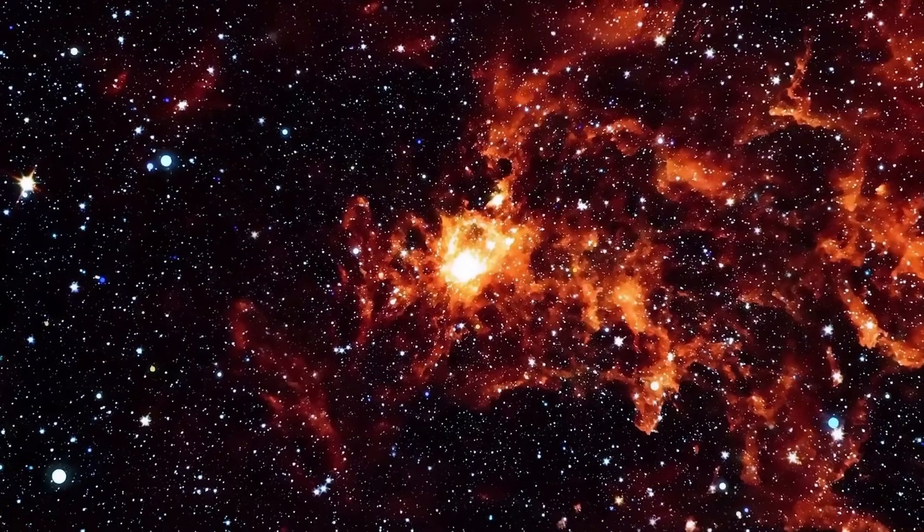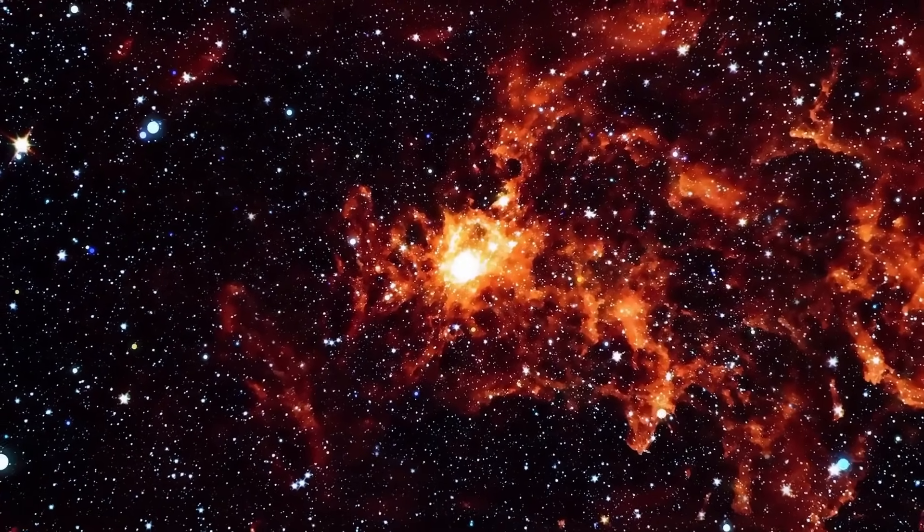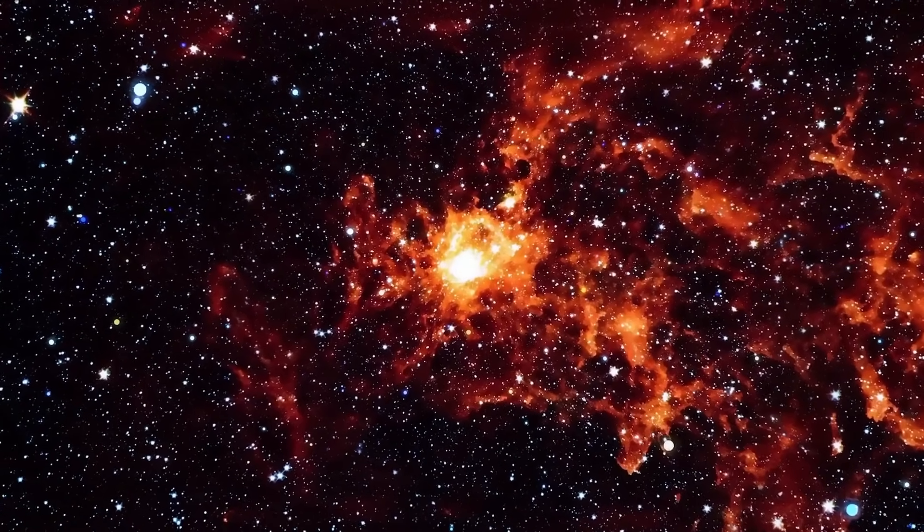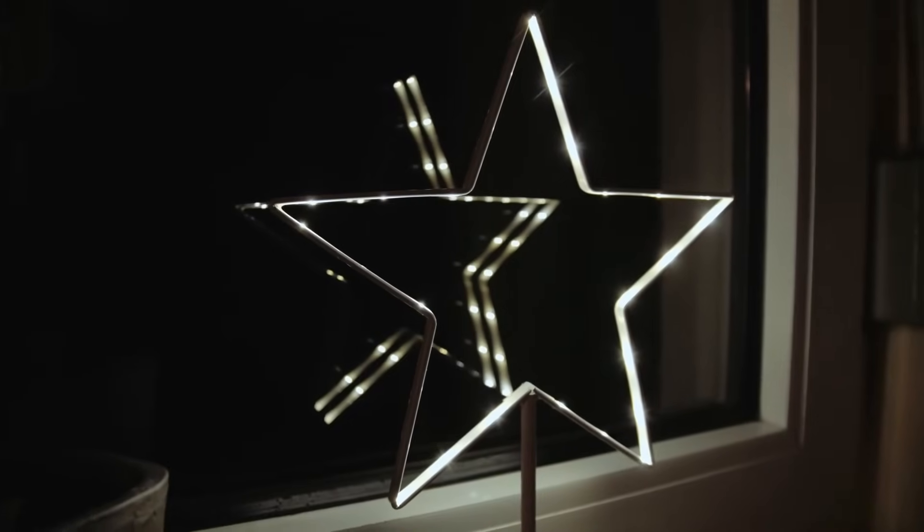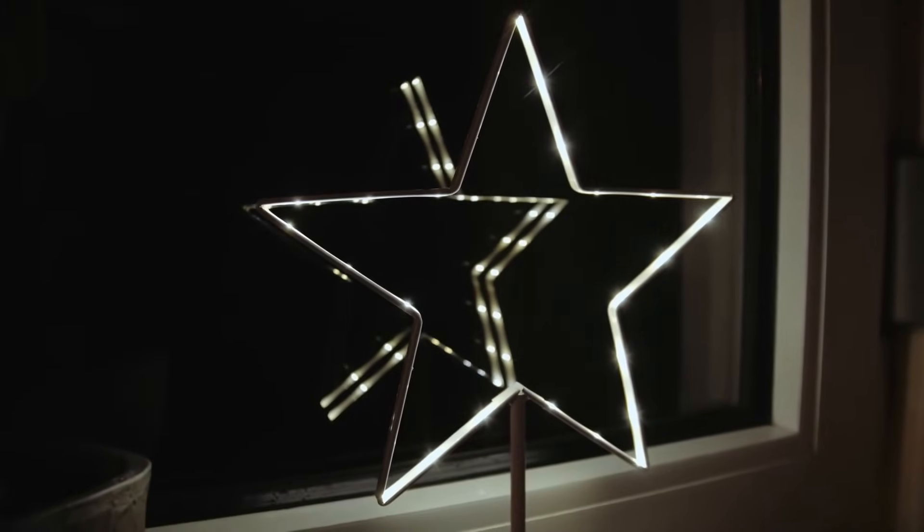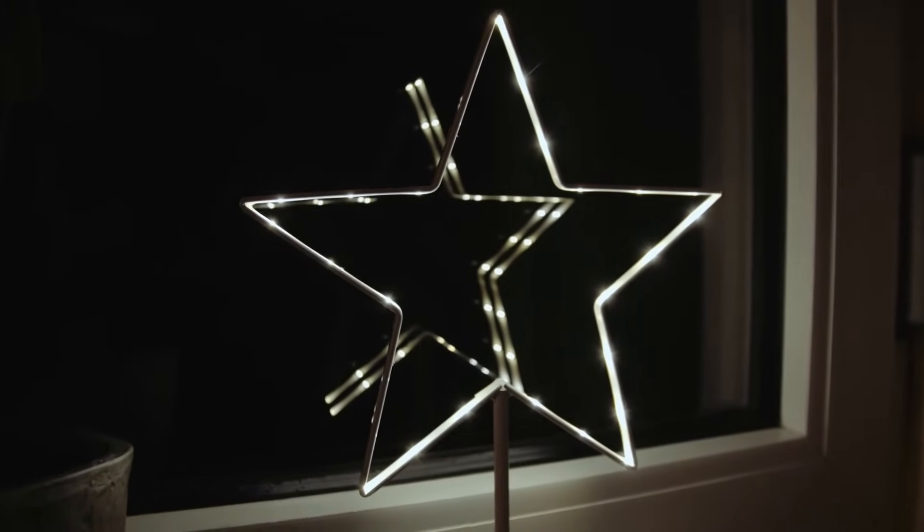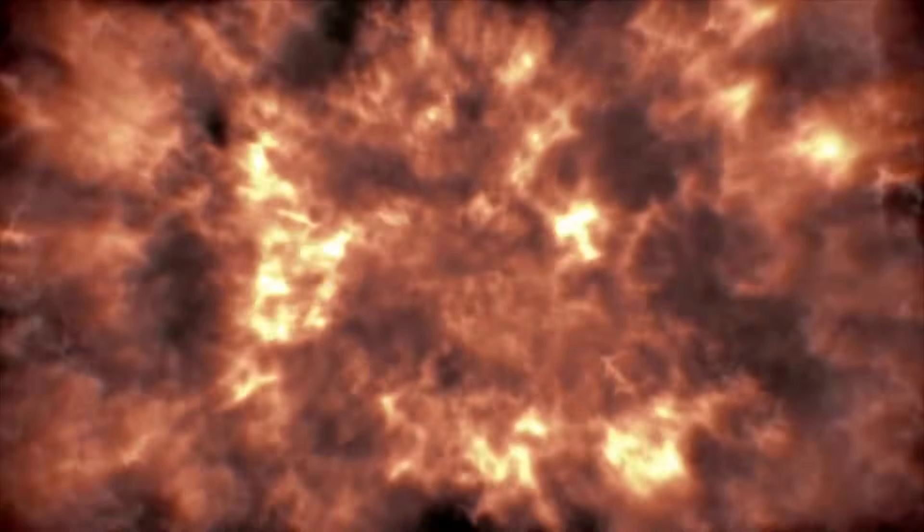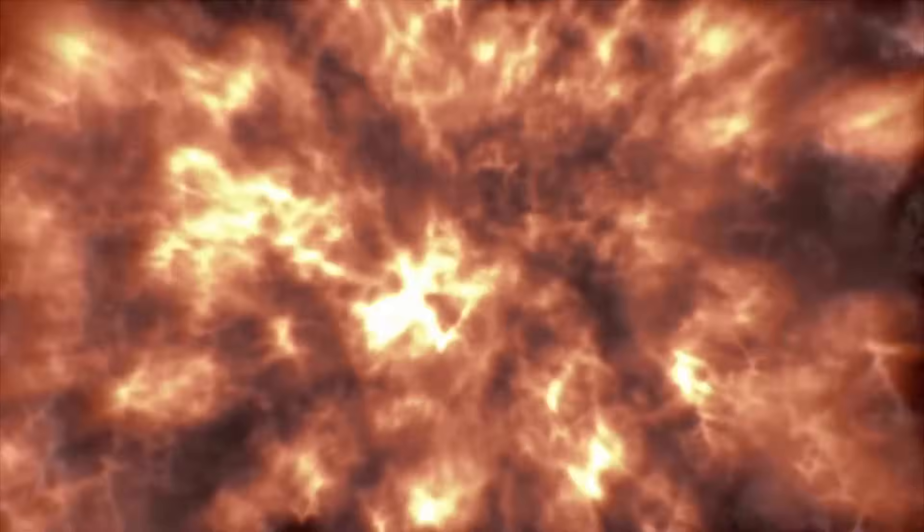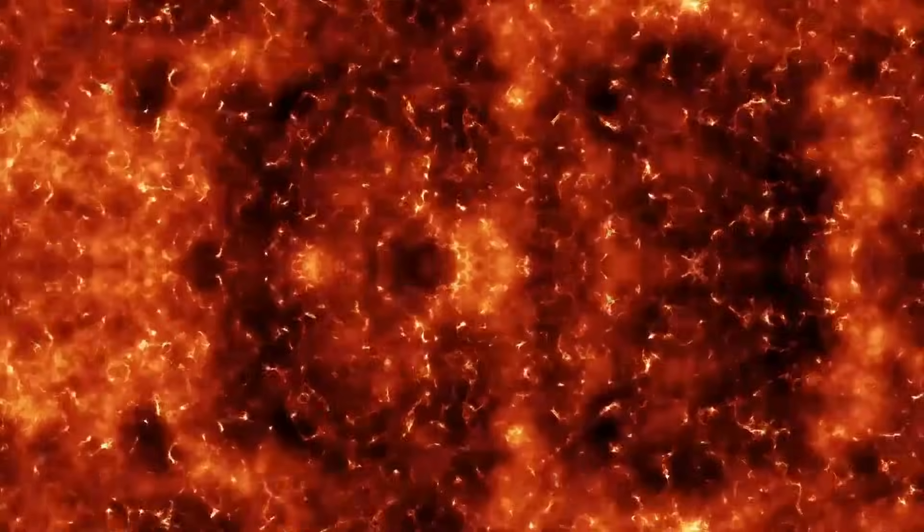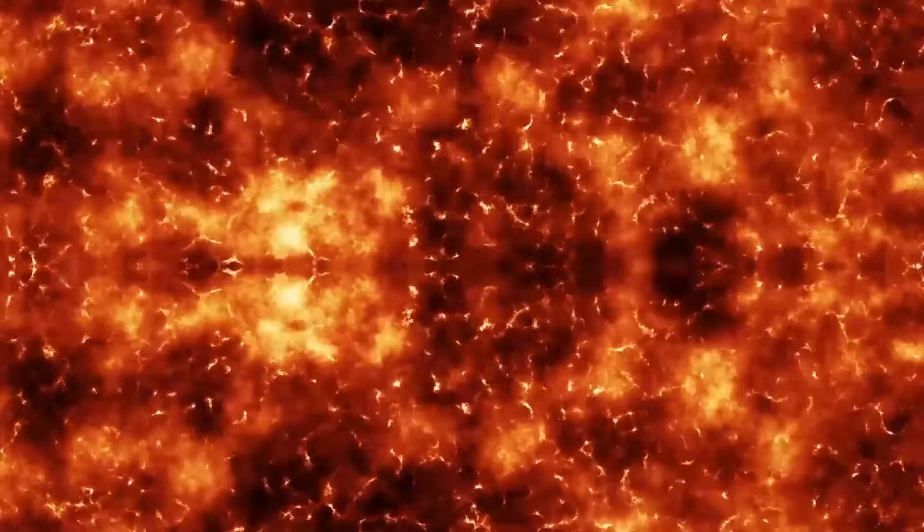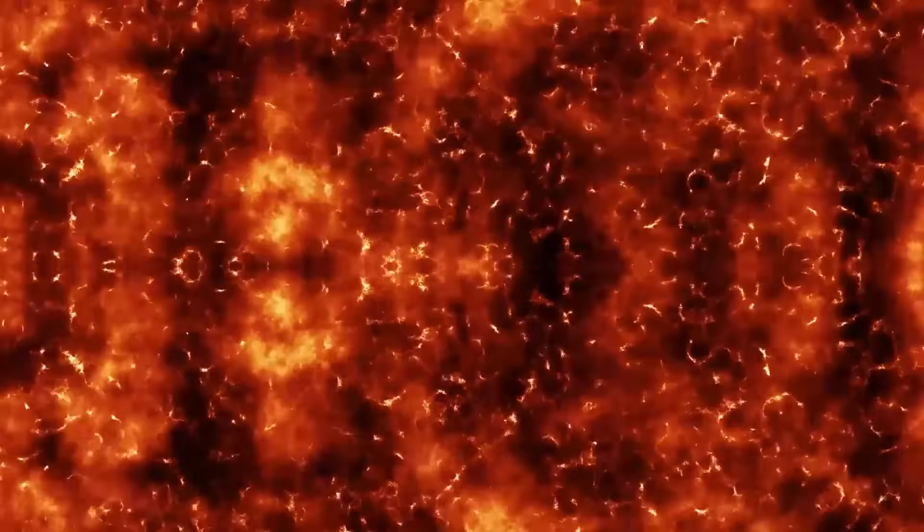For the first time in history, a Falcon 9 rocket was said to have targeted something not of this solar system, the interstellar visitor 3i Atlas. What followed has scientists, the military, and even historians asking the same question: What exactly just happened out there?